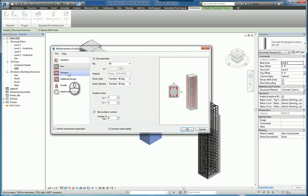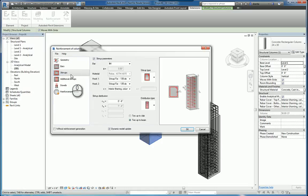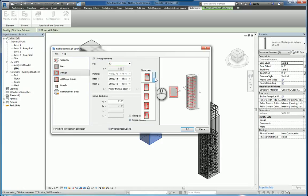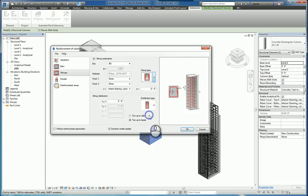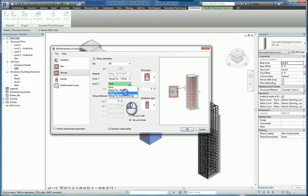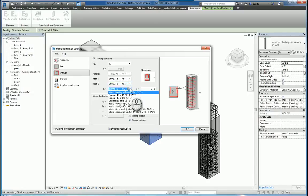You can click stirrups and in here again specify the bar size type, specify the stirrup type, specify the hook type for both hooks, and then also specify the distance, C distance if you will.